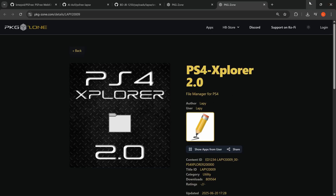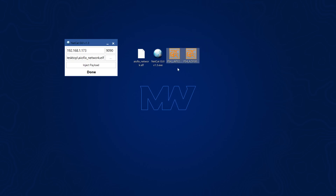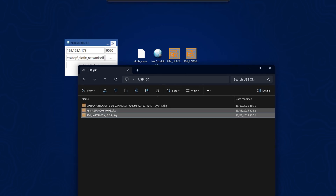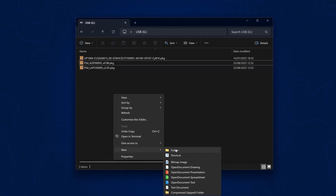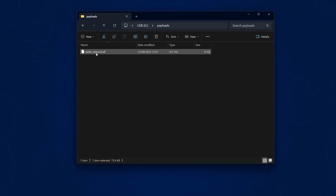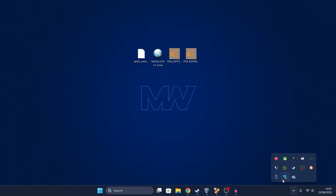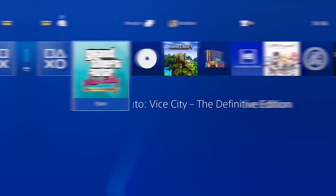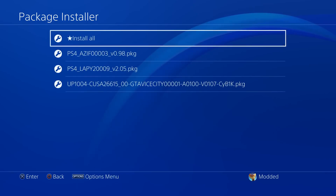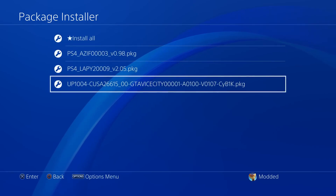Once you have both homebrew applications downloaded, copy them to a USB drive. Also create a new folder on the USB called "payloads," copy the AIO fix network ELF file into that folder, and rename the file by changing the .elf extension to a .bin extension, since Payload Guest only recognizes .bin files. Then eject the USB drive and plug it into the PS4.